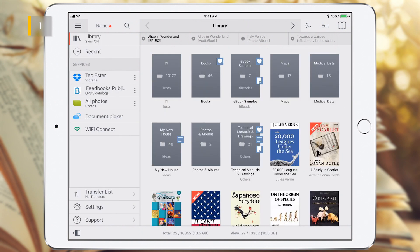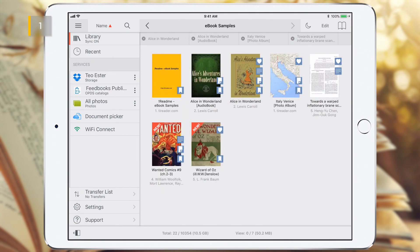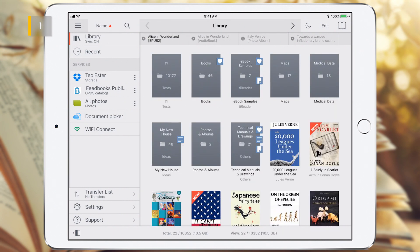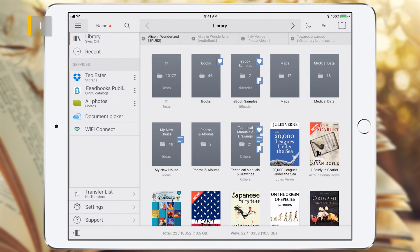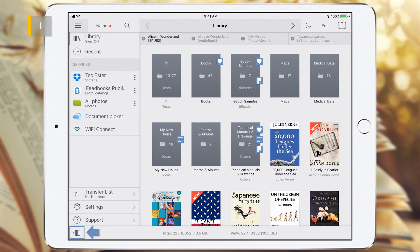T-Reader library is a set of folders with eBook files. Inside folders, you can create any number of subfolders at any depth. The name of the current folder can be seen on the top toolbar. The left arrow activates move through the folder tree to the root of the library. The right arrow activates move through the folder tree to the previous folder, if it exists. The left sidebar can be floating or fixed, depending on the status of this button.